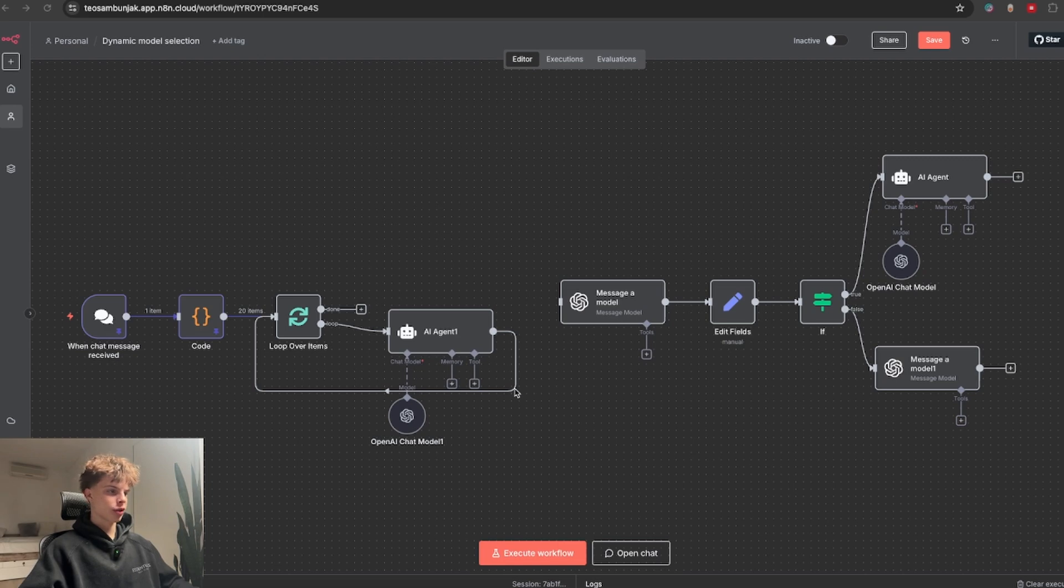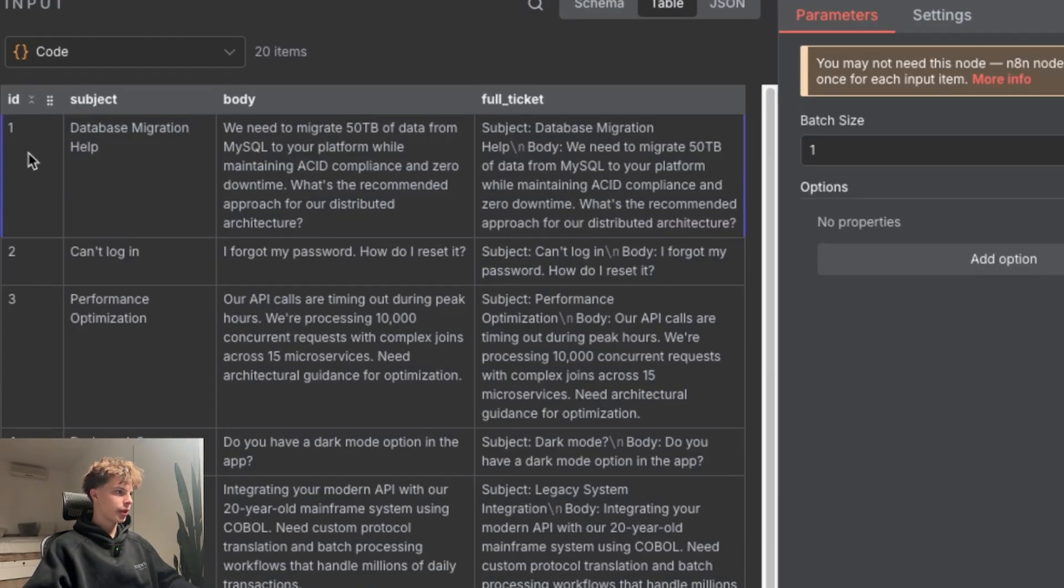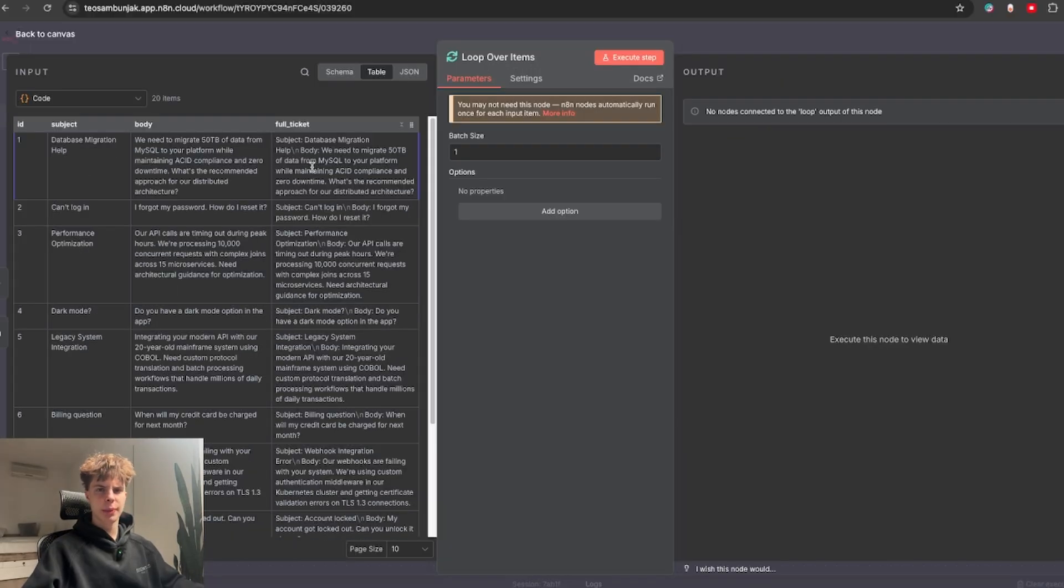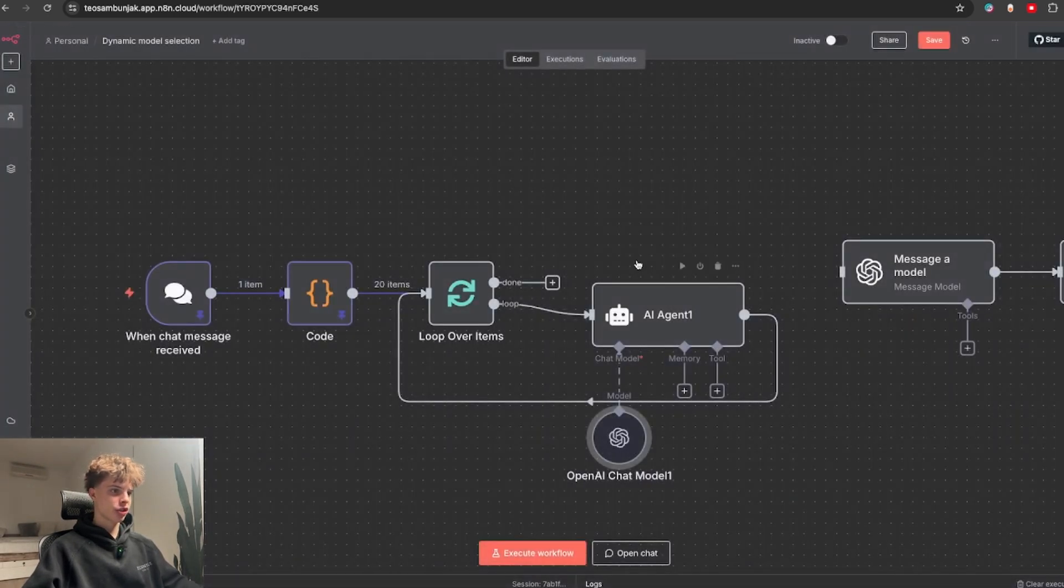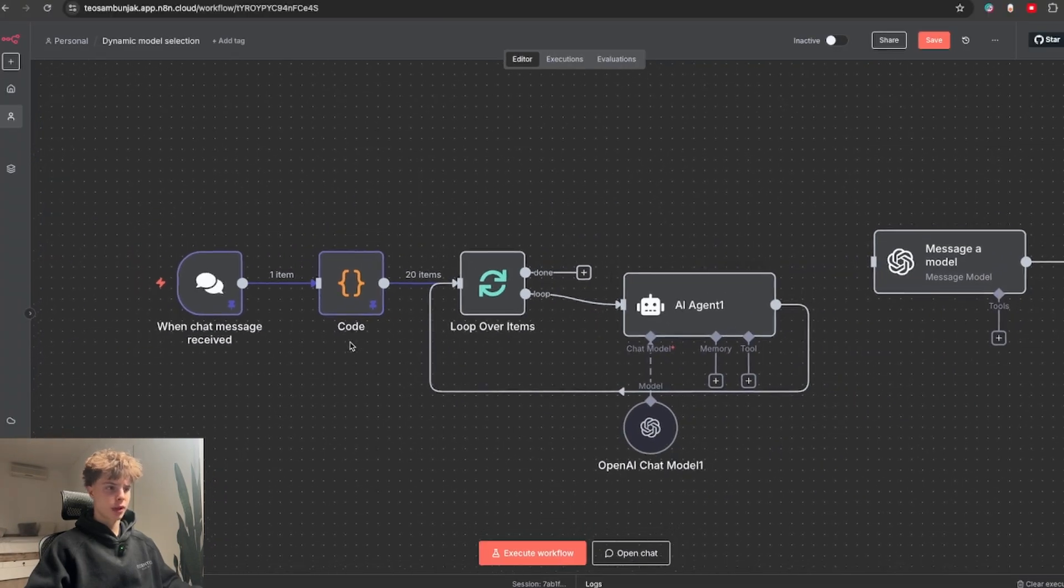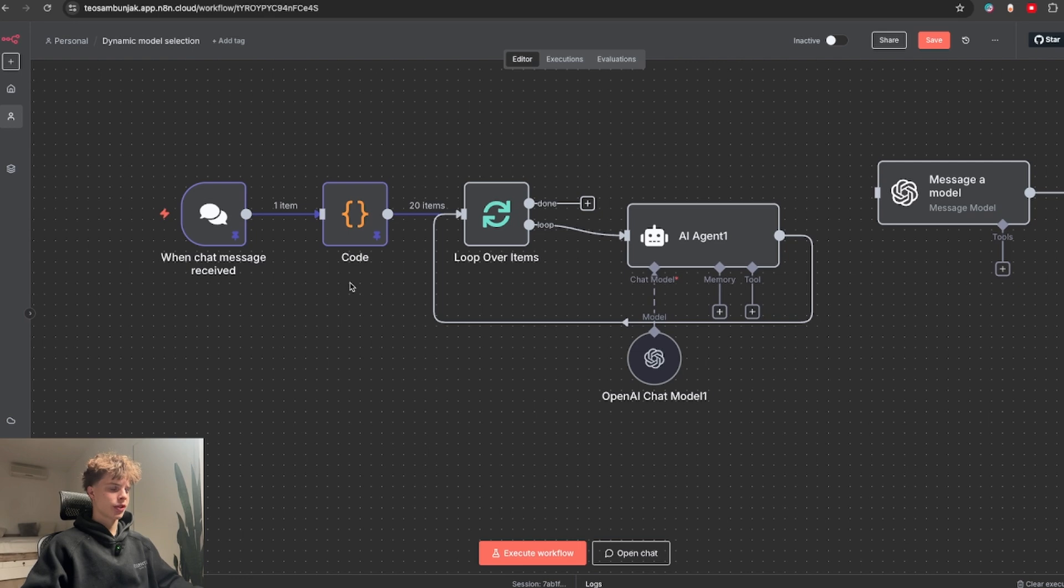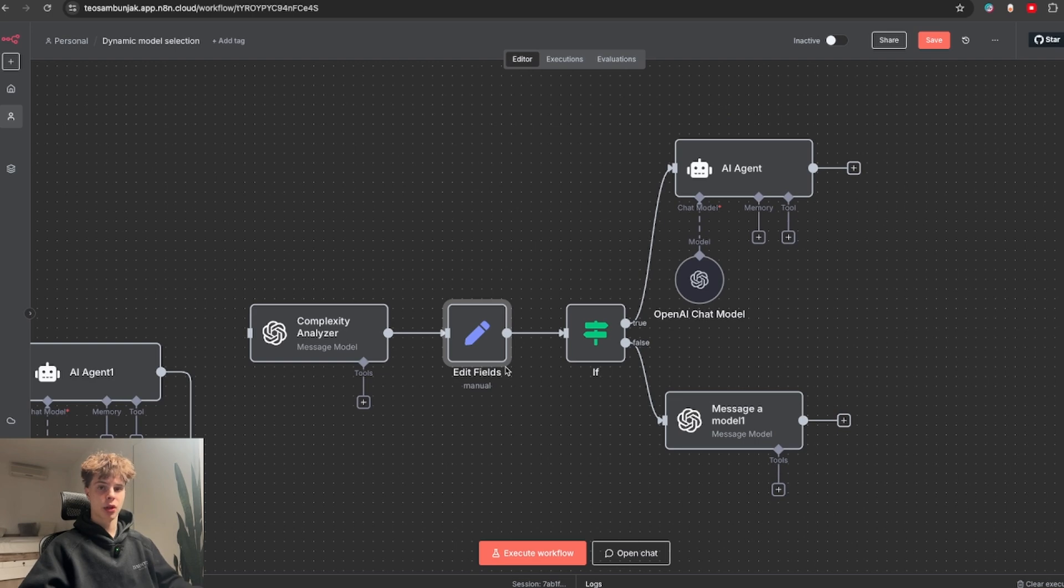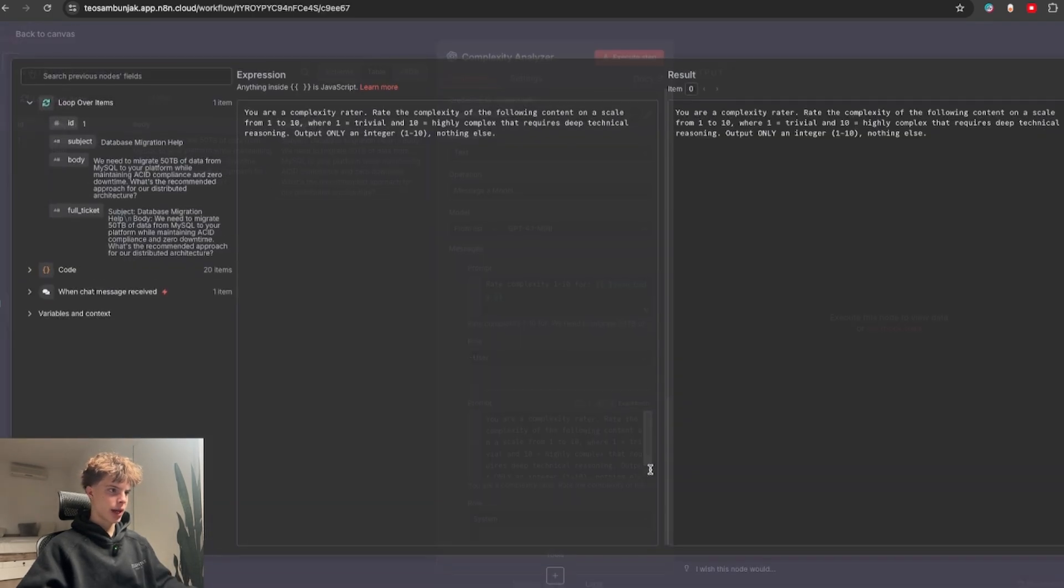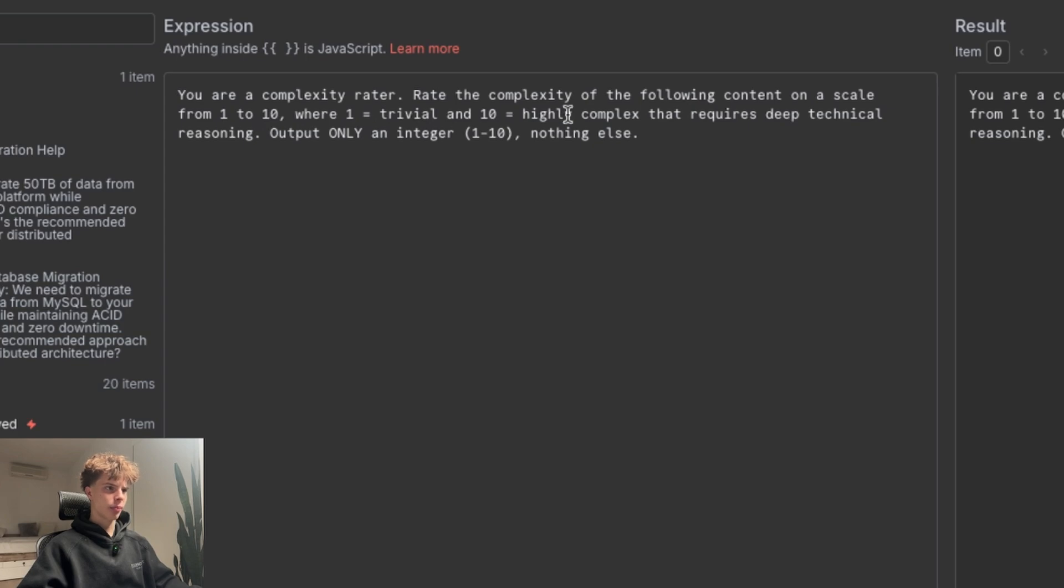The next trick I'll go over is dynamic model selection. So let me just show you how it works. Over here I've prepared a bunch of these customer support related questions. And what people tend to do in this situation is pass all of these to an AI model like GPT-5 and just roll with it. Right now I only have 20 items over here, but you can imagine if this was like a bigger company that gets 200-300 questions per day, this would very quickly get very expensive. So a smarter way to go about this would be to implement dynamic model selection.